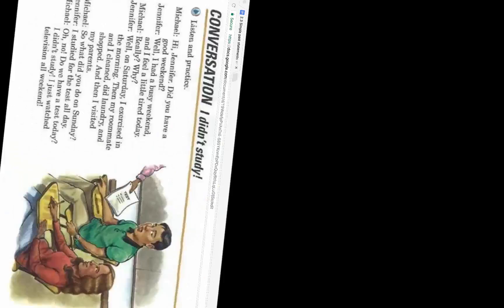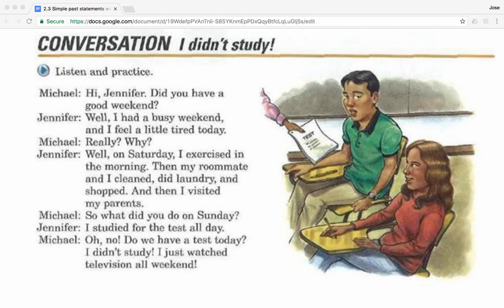Hi everyone. In this class you'll learn to form positive and negative statements in the simple past using regular verbs. Additionally, you'll practice a conversation which illustrates how this topic is used in a real life setting. Let's get started by listening to a conversation titled 'I didn't study.' Let's listen and practice.